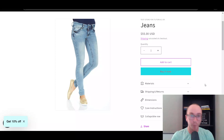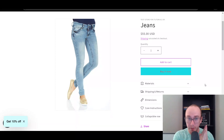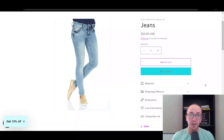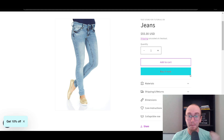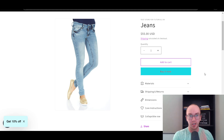Hey, what is up guys? It's Brendan here and today I'm going to be showing you how to hide or remove the add to cart button or the buy it now button on your Shopify store.